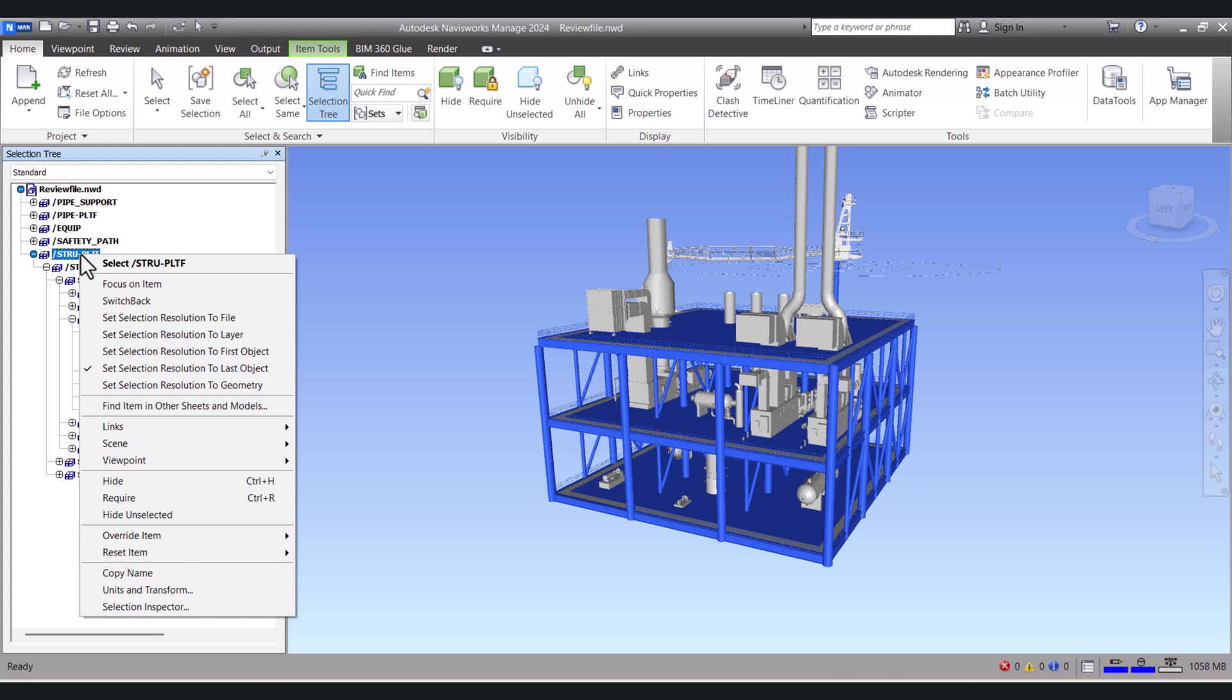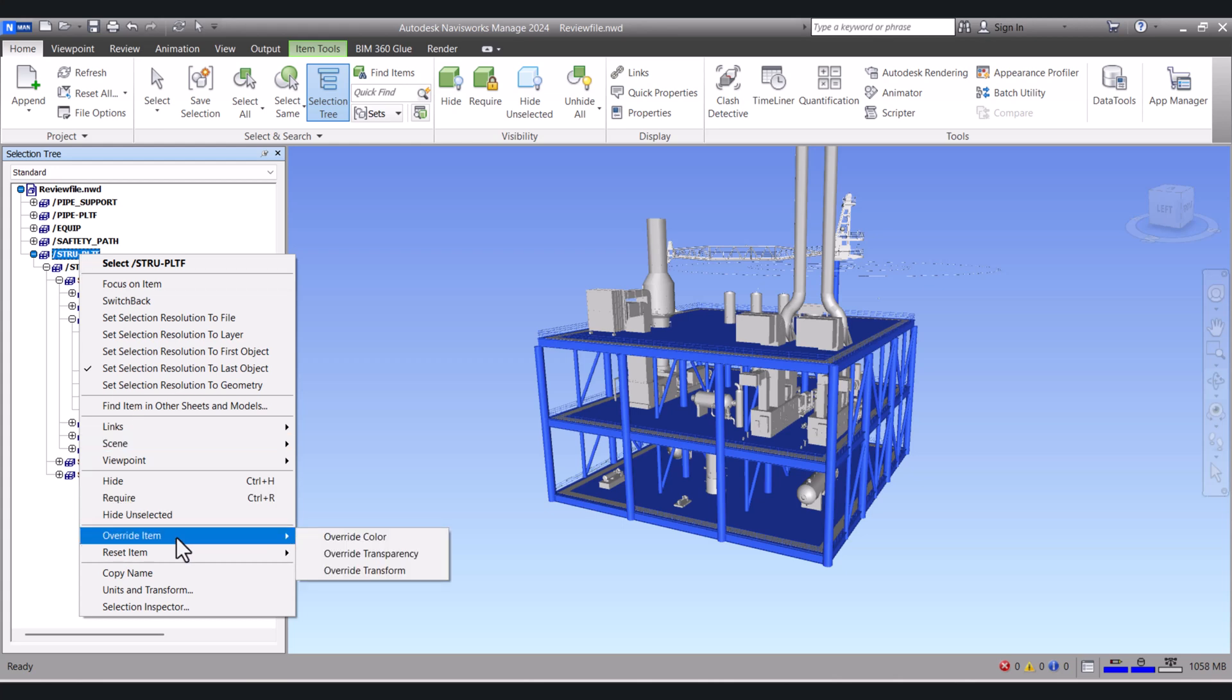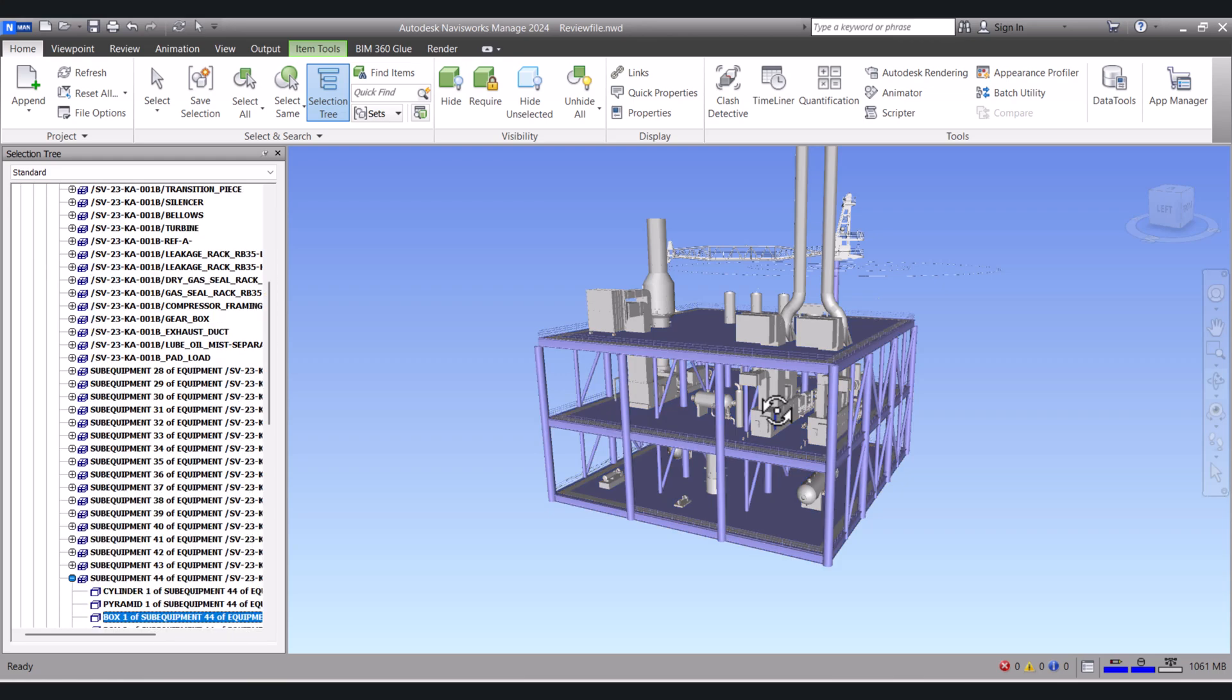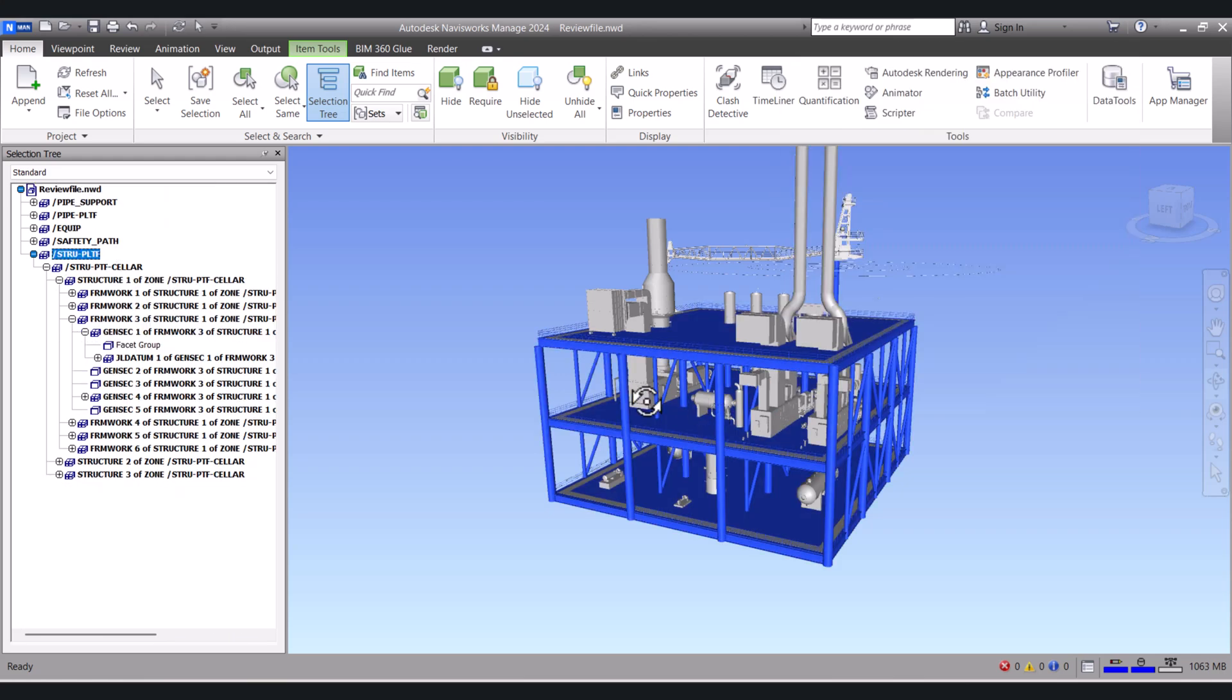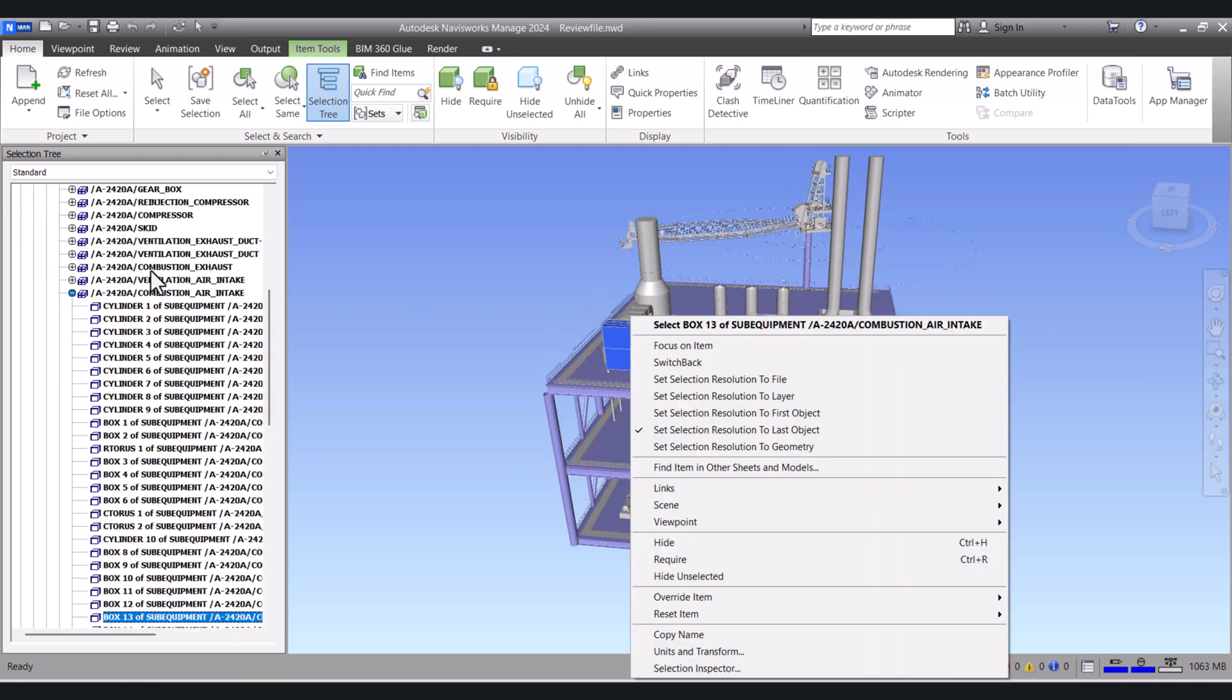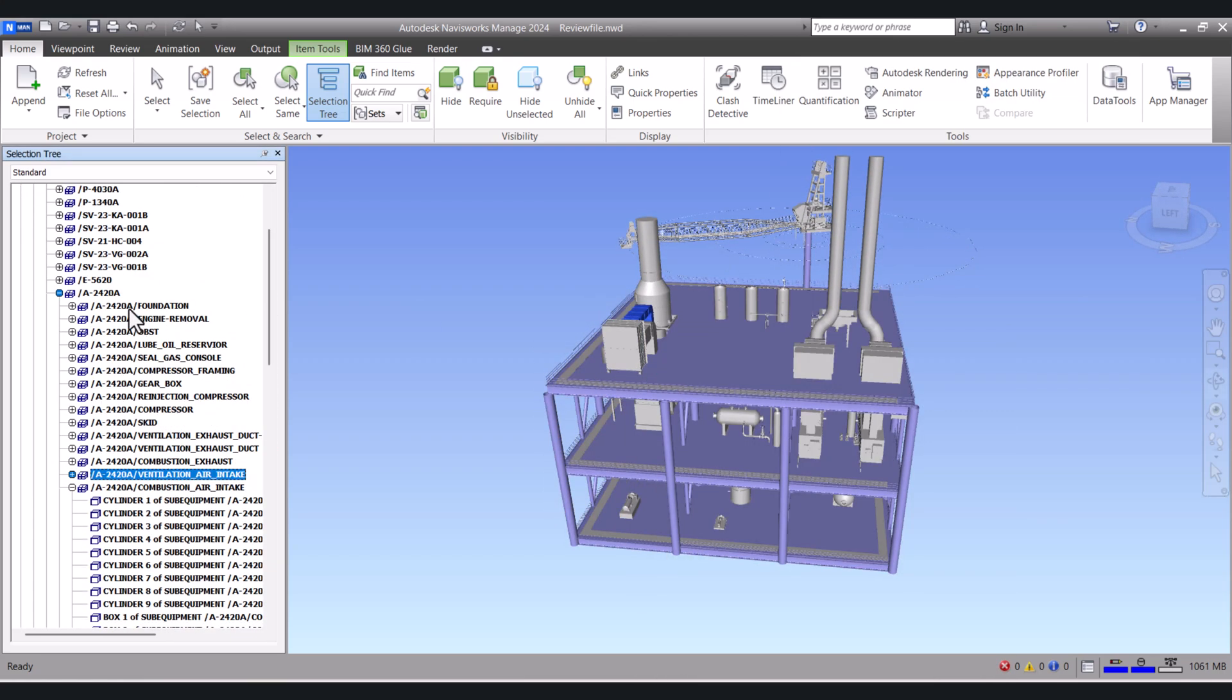Right click, click on Override Item, Override Color, and you select the color here. Okay. The steel color is changed and now we will change this color.